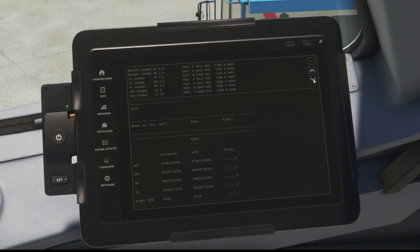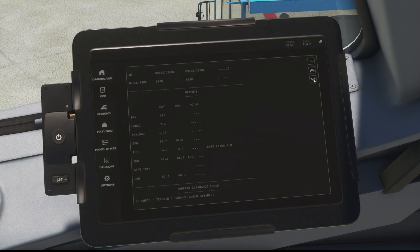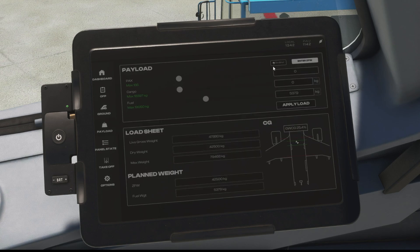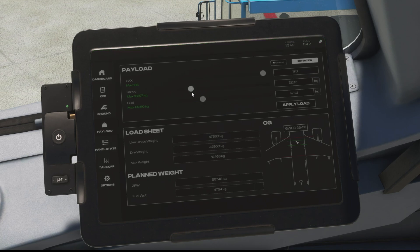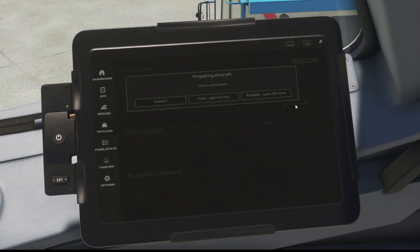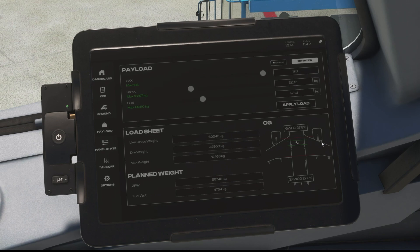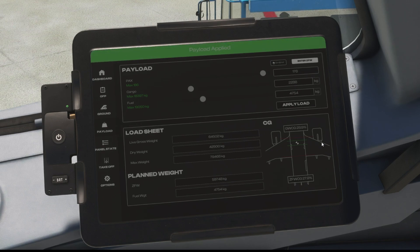That's all the flight plan taken care of — let's see how we import our payload from SimBrief as well. If we come down to the payload button on the left hand side and click that, and come back up to the top right again there's a very small SimBrief button — if we click that again we get the green banner to let us know that's worked. That's brought in all our passengers, weights, and fuel from SimBrief. We can then press apply load, which opens a window giving us the option to do it instantly, fast, or in real time — we'll do it instantly and that will send all our payload down to the FMS.